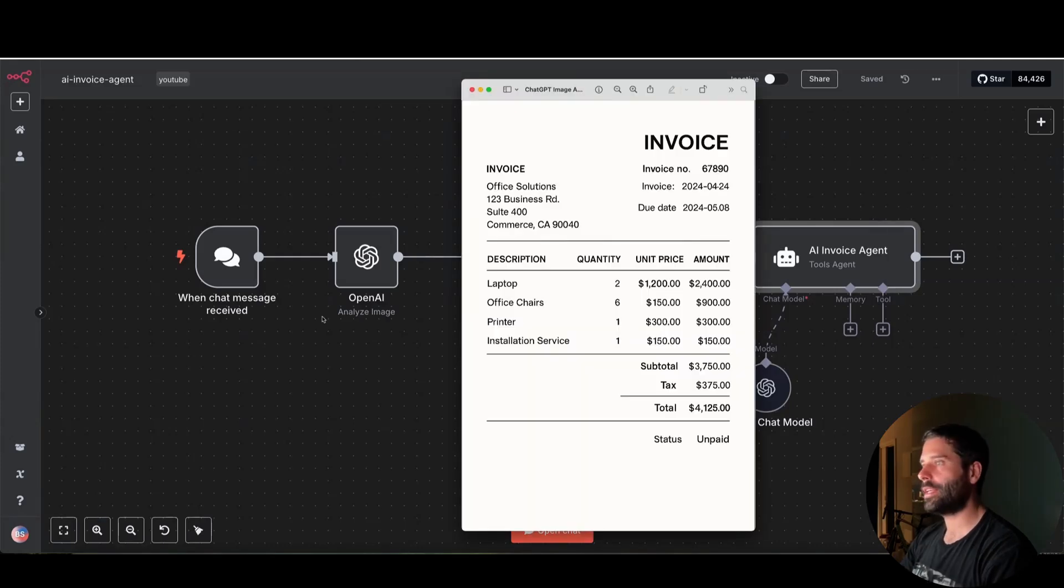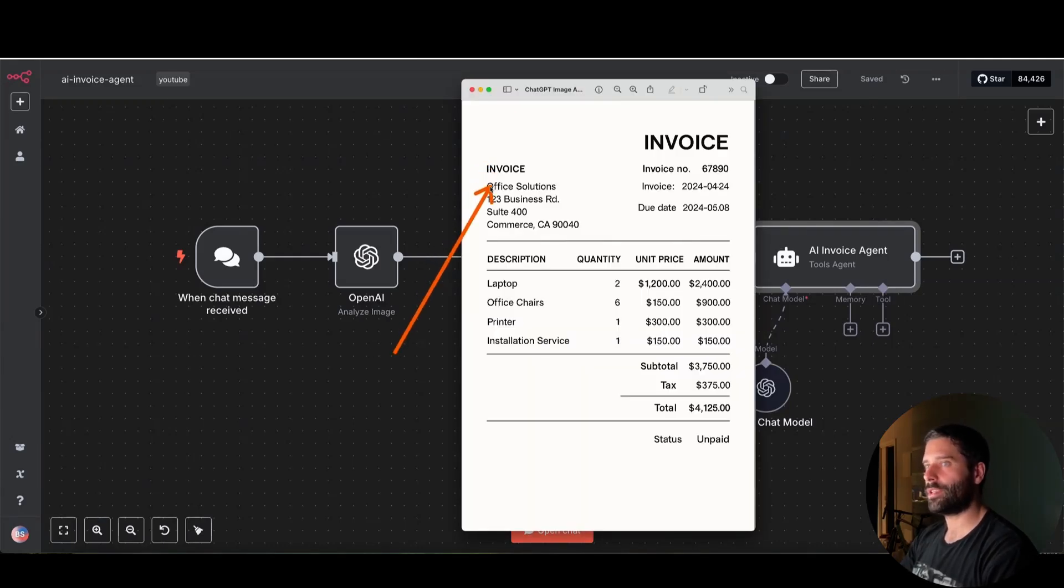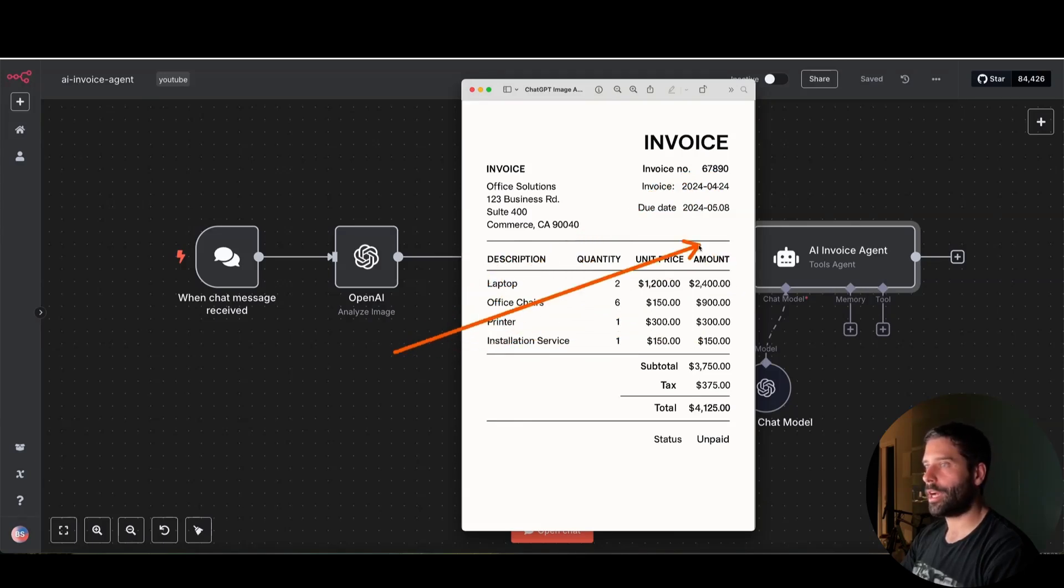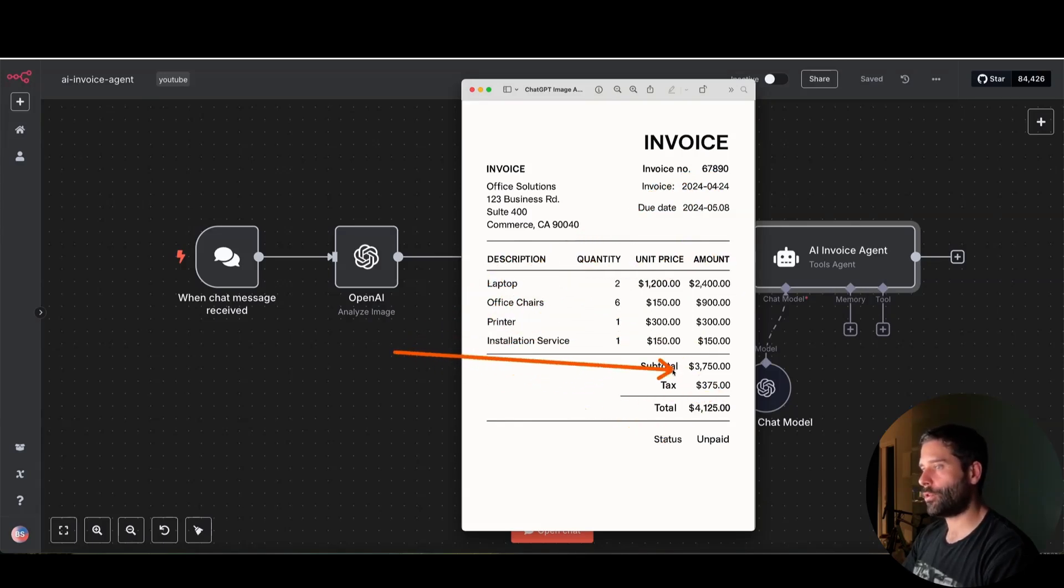So to demo the AI invoice agent, I've got a ChatGPT generated invoice here with the vendor information, the due date information and the invoice number, as well as the line items on the invoice. And then finally the total that has to be paid.